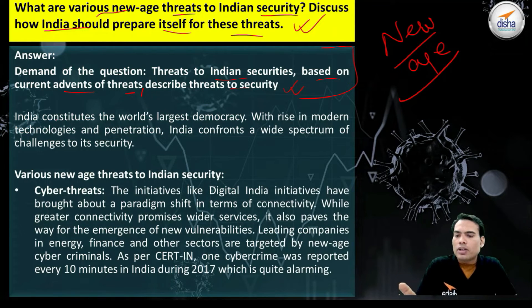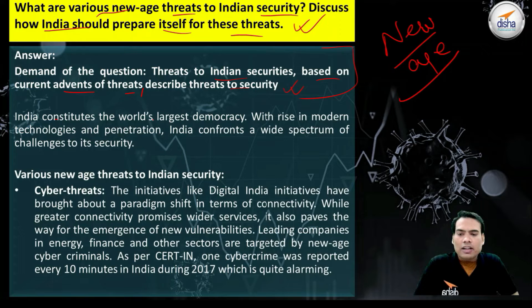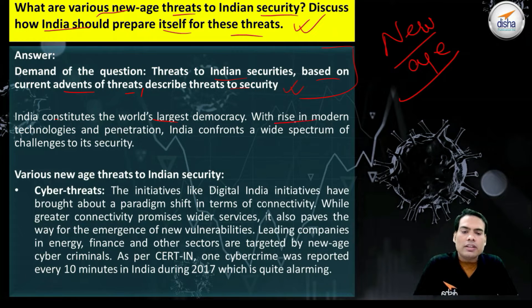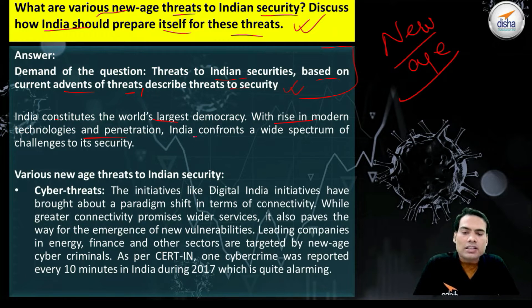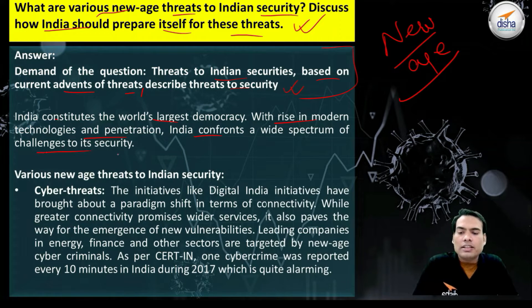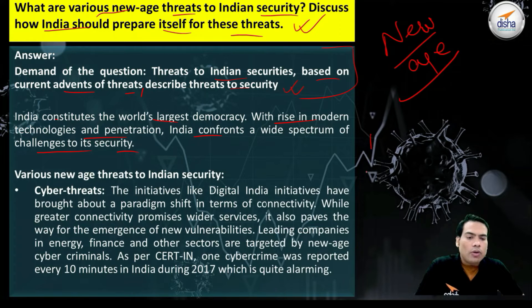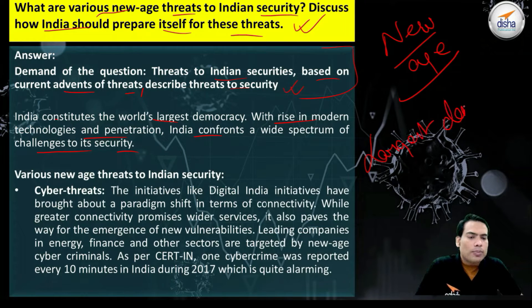We will start with the introduction. India constitutes the world's largest democracy. With the rise in modern technologies and their penetration, India confronts a wide spectrum of challenges to its security.